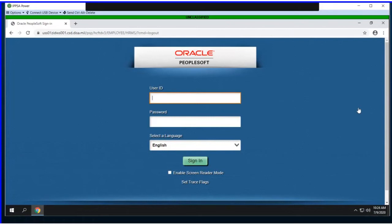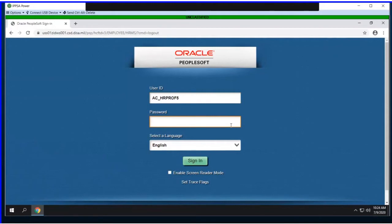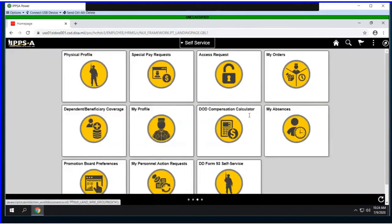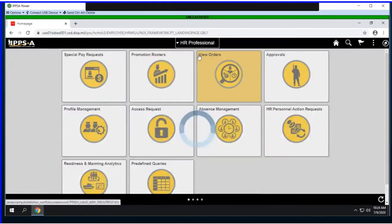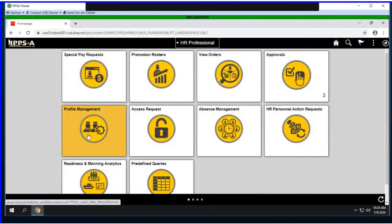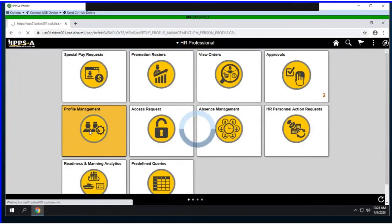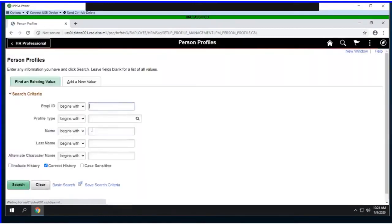To accomplish this, I'm going to log back in as the HR professional and we will update a KSB for the member, then we'll log in as the member to see the alert. Again, just like before, we'll work from the HR professional landing page, select the profile management file, and retrieve our member using their employee ID.